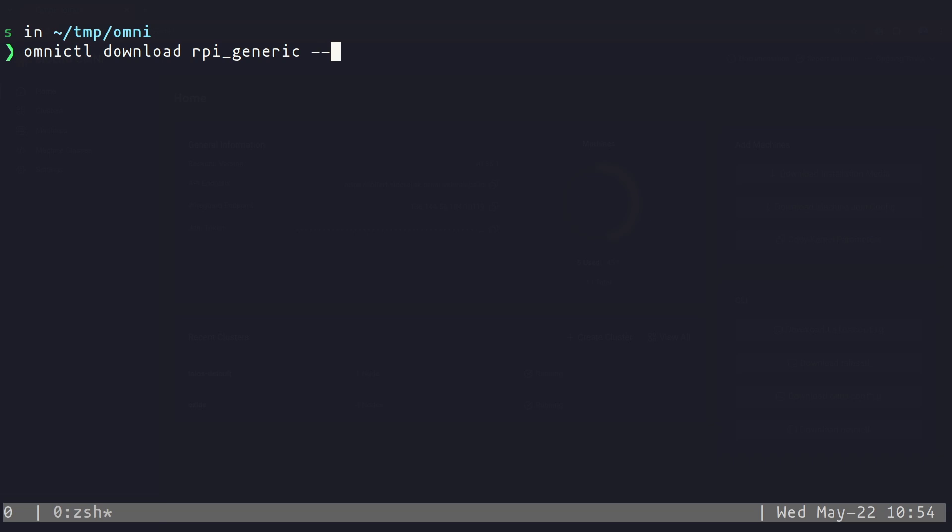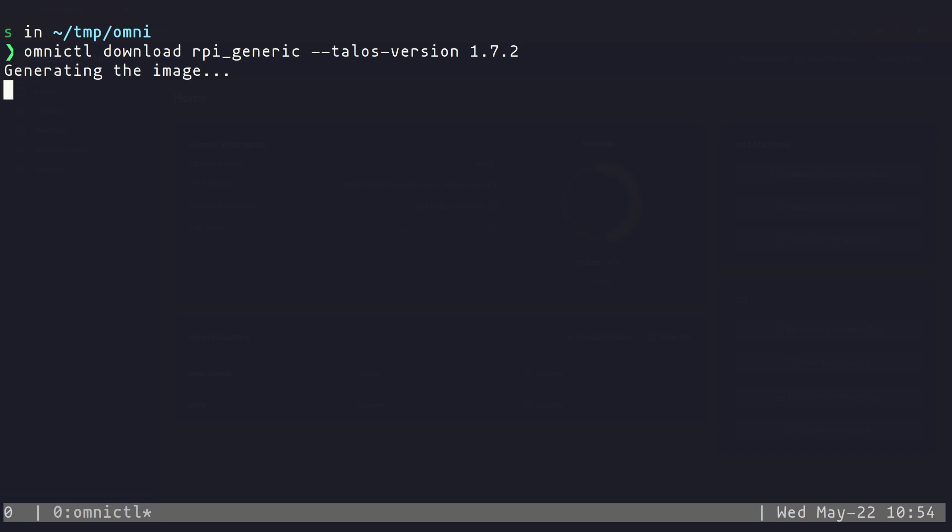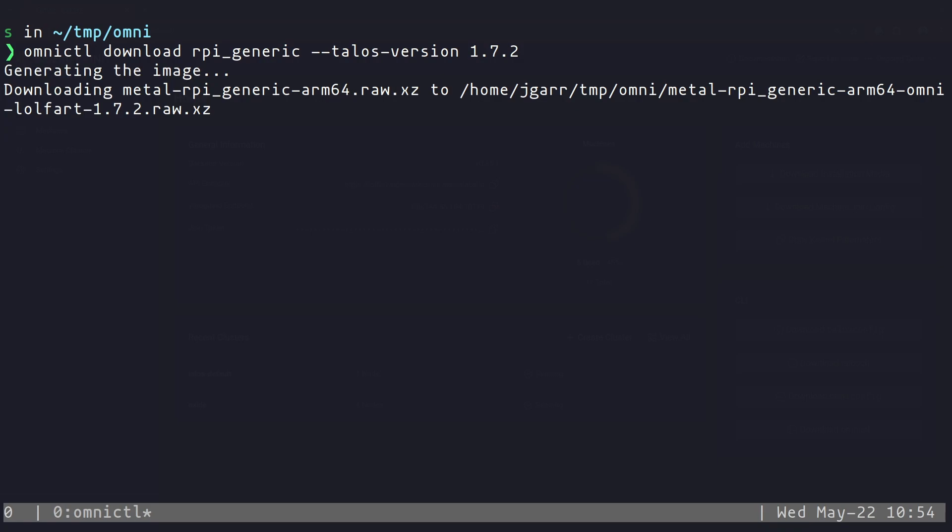And then I'm also going to specify what Talos version I want. And this again it calls out to the factory basically behind the scenes to generate that image for me so the schematic that it's going to download is going to have those kernel parameters baked in because omnictl knows I'm authenticated to my Omni instance and I'm going to download this image.